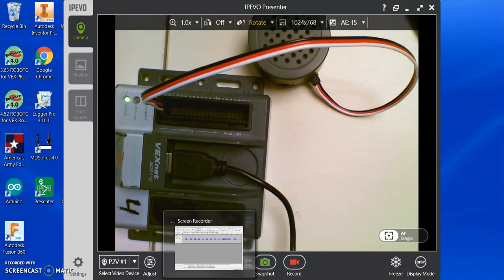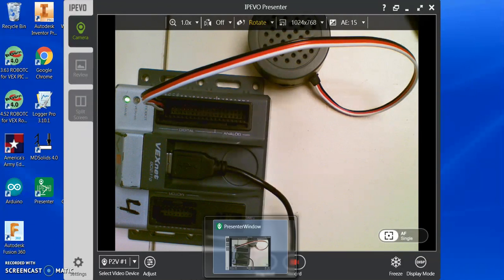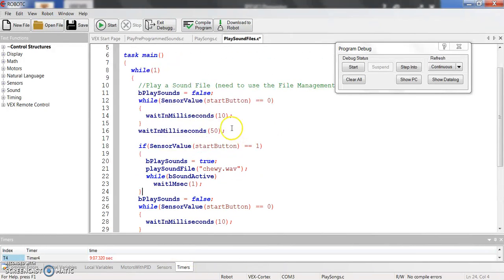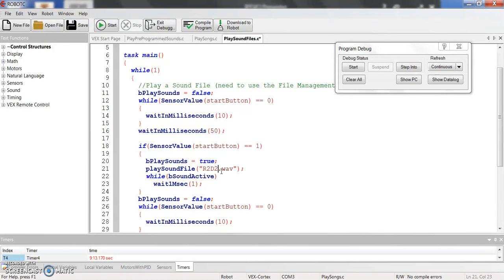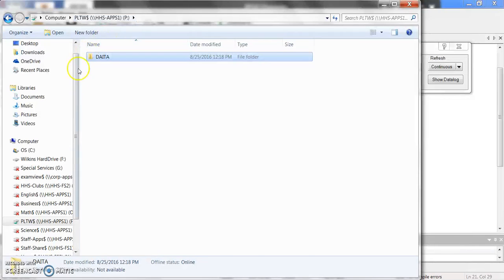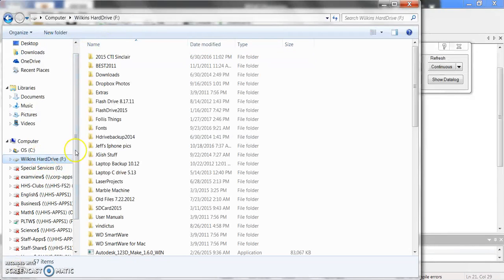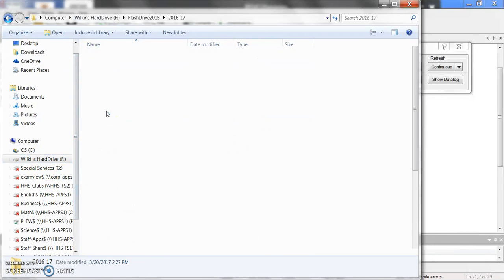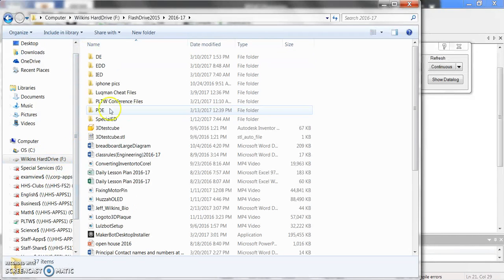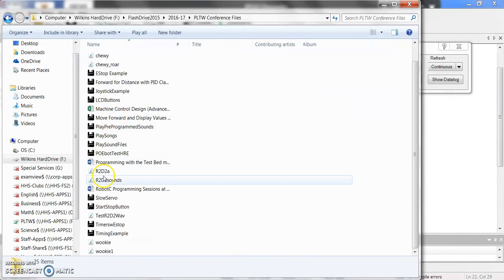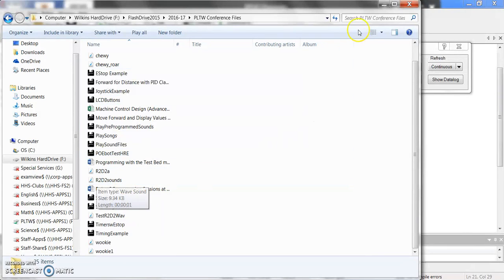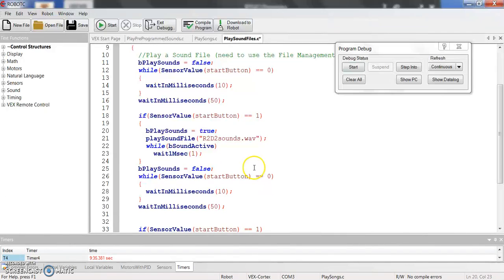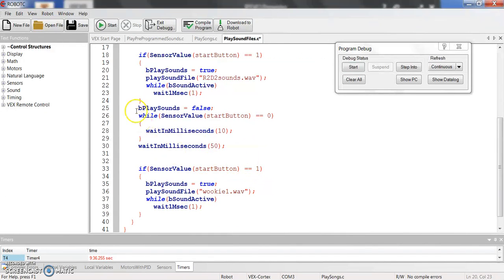OK, now that I have that WAV file saved on my computer, again, I can go back into Robot C. And now when I press the Start button, instead of doing Chewy.Wave, I'm going to do that R2D2 sounds.WAV file. And again, I can find this. And I should see that file right there, R2D2 sounds.WAV file. So now that I've called it, I'm going to go ahead and delete the rest of this code. So we're just playing the single sound file.